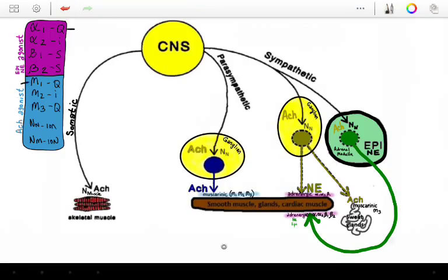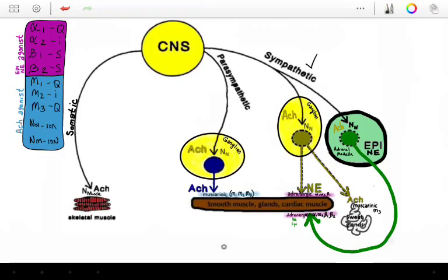Muscarinic-1 is GQ, muscarinic-2 is GI, muscarinic-3 is GQ, and the nicotinic receptors are both ionic — meaning when acetylcholine binds, it allows sodium in. So norepinephrine or epinephrine released from the adrenal medulla into the circulation will bind to alpha-1, alpha-2, beta-1, or beta-2 receptors. The sympathetic nervous system releases acetylcholine in the adrenal medulla, activates nicotinic neuronal receptors, releases epinephrine and norepinephrine into circulation, which then bind to alpha-1, alpha-2, beta-1, or beta-2 receptors, and the top-left chart shows exactly what G-coupled proteins those are attached to.